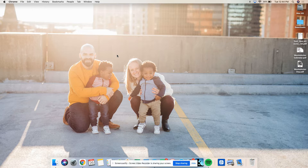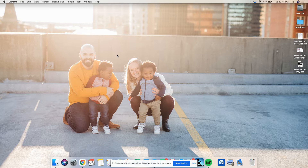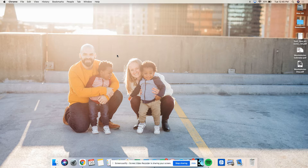Number two: write proper genus and difference definitions for the following terms. Term one is chair. Genus: furniture. Difference: what separates chair from every other furniture? You sit on it. So if you defined bed in your homework as 'a piece of furniture for sleeping on,' just switch out the words — chair becomes 'a piece of furniture that you sit on.'